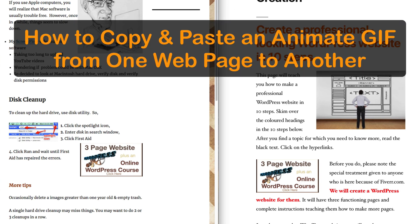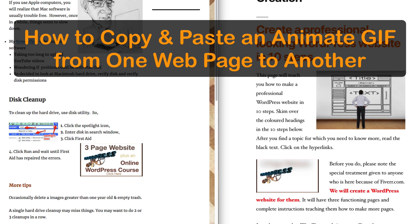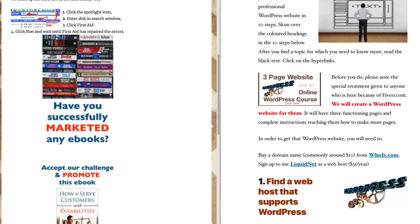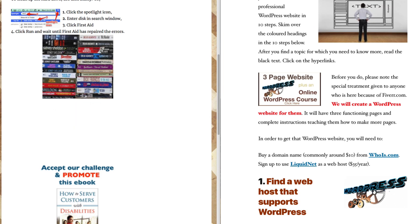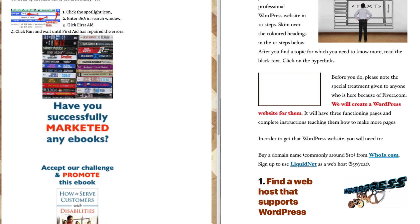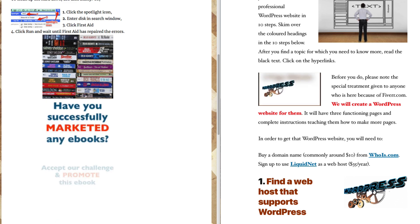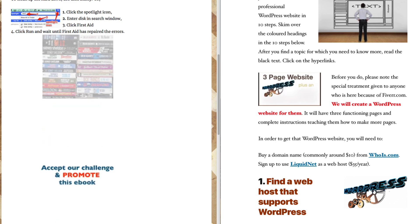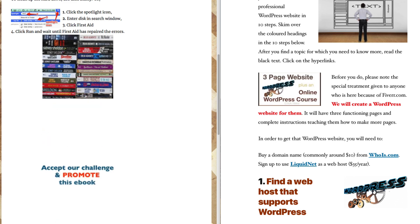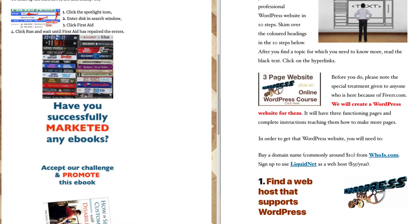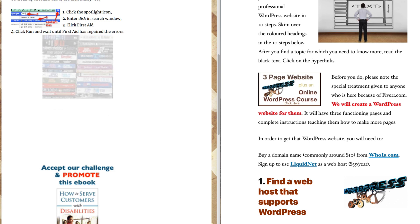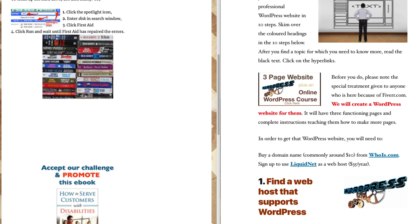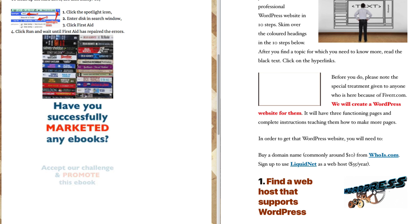How to copy and paste an animated GIF from one web page to another. I really like the animated GIF on the right. I really dislike the one on the left. So I'll replace the one on the left with the one on the right. Here's how to do it.